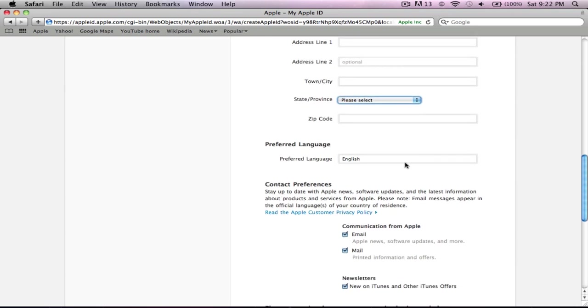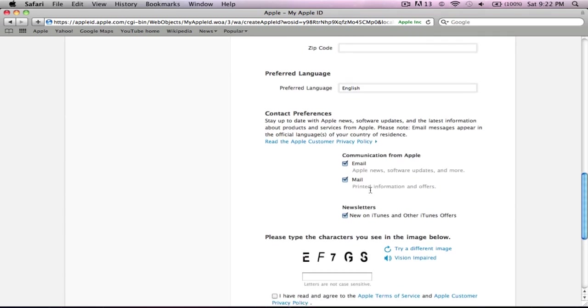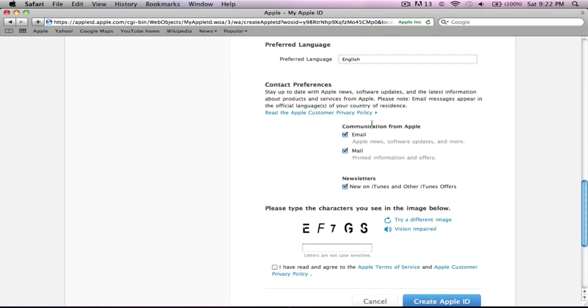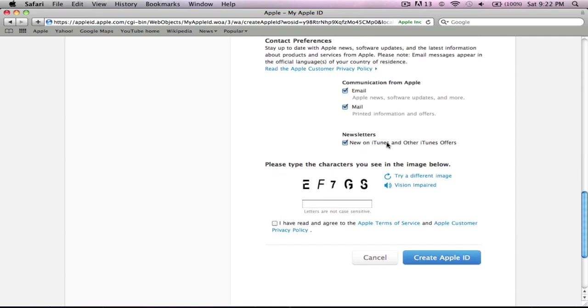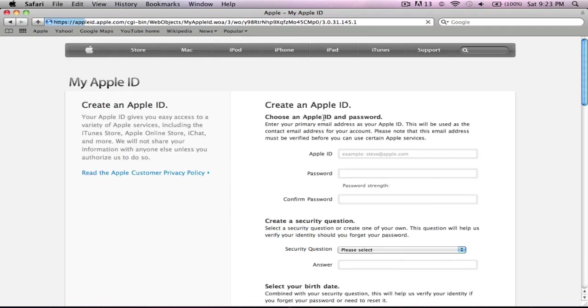As you can see, I picked English because I'm in America right now. You can pick either email or mail for newsletters on iTunes. Then you have to type in some code, and you have to agree to the terms of service of Apple customer care, privacy policy, and Apple terms of service. Then all you gotta do is click Create an Apple ID.